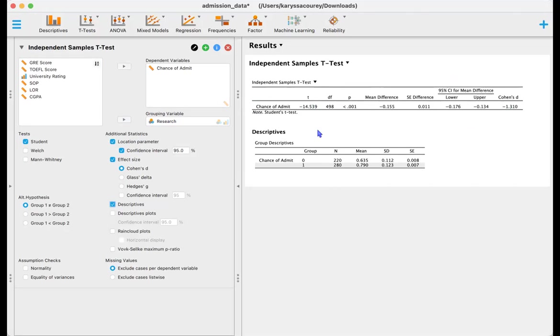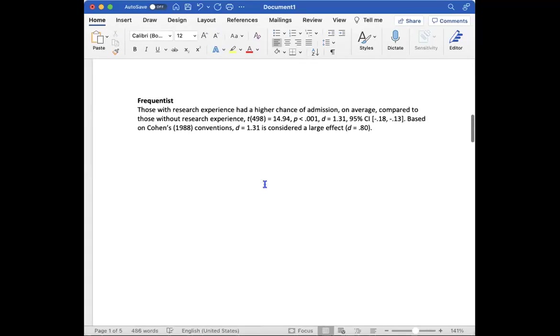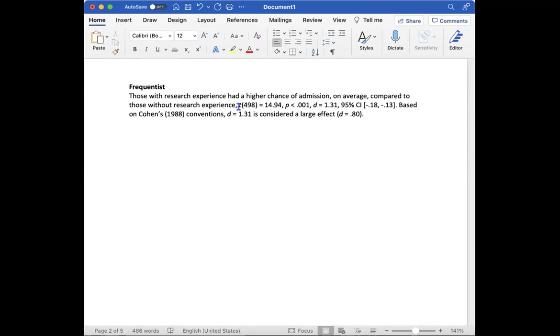So if we wanted to report this we can go ahead and say those with research experience had a higher chance of admission on average compared to those without research experience. And again we have the same test statistics that is outlined in the table. And then based on Cohen's 1988 conventions, a d of 1.31 is considered a large effect.